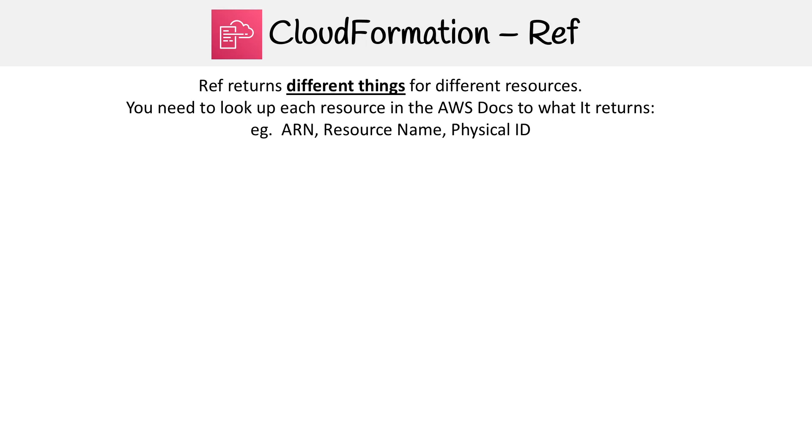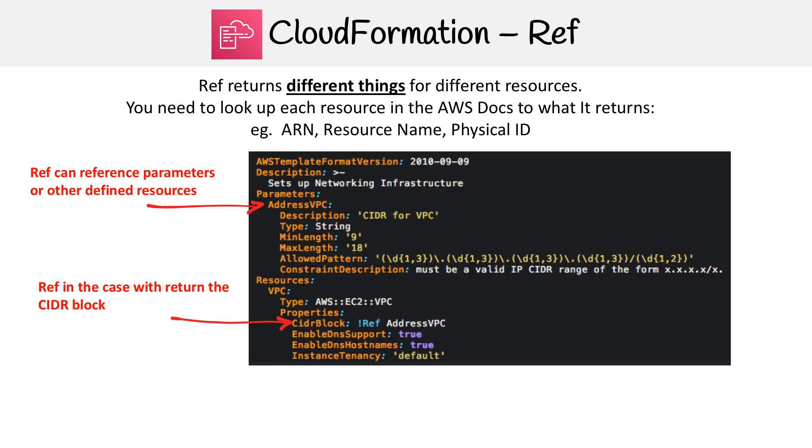All right, so let's take a look at reference in closer detail here. Reference, short for ref, returns different things for different resources. You'll need to look up each resource in the AWS docs to figure out what it's returning, whether it's an ARN, resource name, or physical ID.